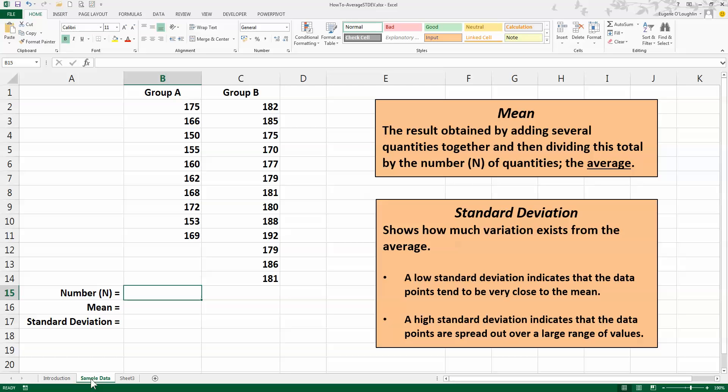The standard deviation, on the other hand, tells us how much variation exists from the average. A low value tells us that the data points tend to be very close to the mean, while a higher standard deviation tells us that the data points could be spread out over a wider range of values, in other words that they are more varied.